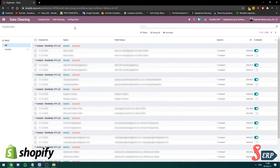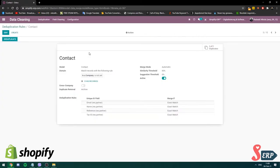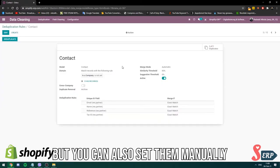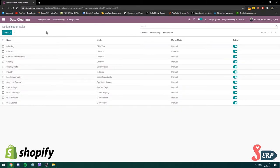To make rules, go into configuration and deduplication. Here I'll show you the automatic option. The similarity threshold shows, out of how many contacts, how many emails, names, references, and text IDs are duplicates.